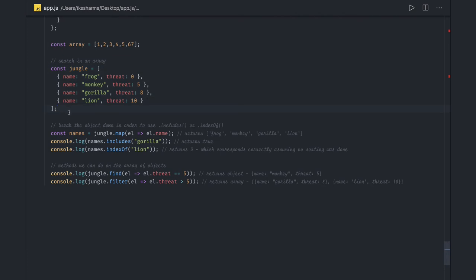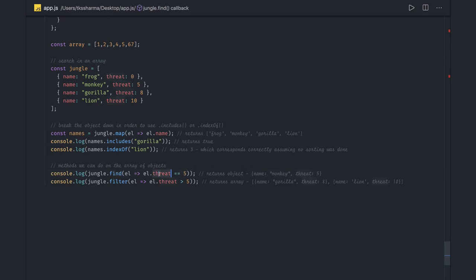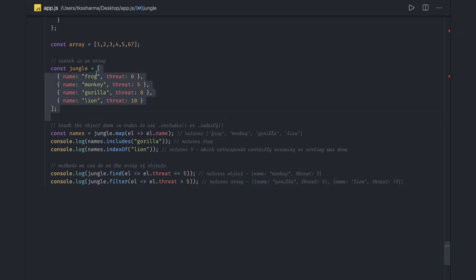So find you can directly apply on the object. includes and indexOf you apply on the particular string array. Here you can see I'm doing a find where element.threat equals five, so it will return that particular object. Similarly, filter will check if a particular item in the array satisfies a condition — like threat is five or name is monkey — and return an array of matching objects. These are all different ways of searching. includes is more popular because it returns true or false. indexOf returns minus one if not found and returns the index if found.